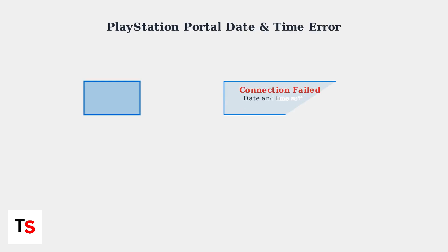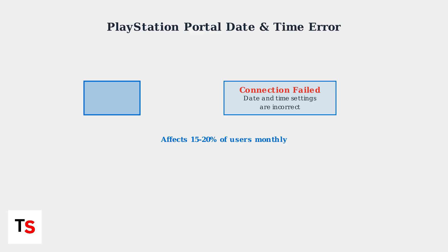The PlayStation Portal date and time error is a common connectivity issue that prevents your handheld device from connecting to your PS5 console. This error affects approximately 15 to 20 percent of portal users every month.